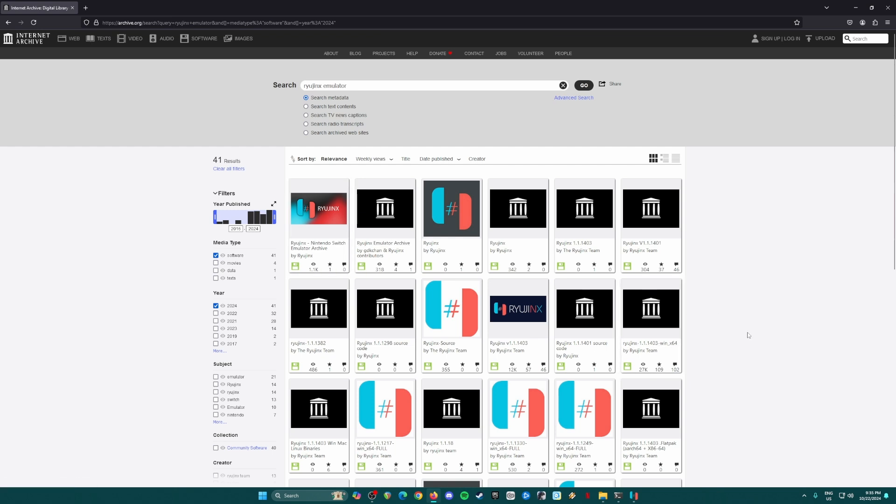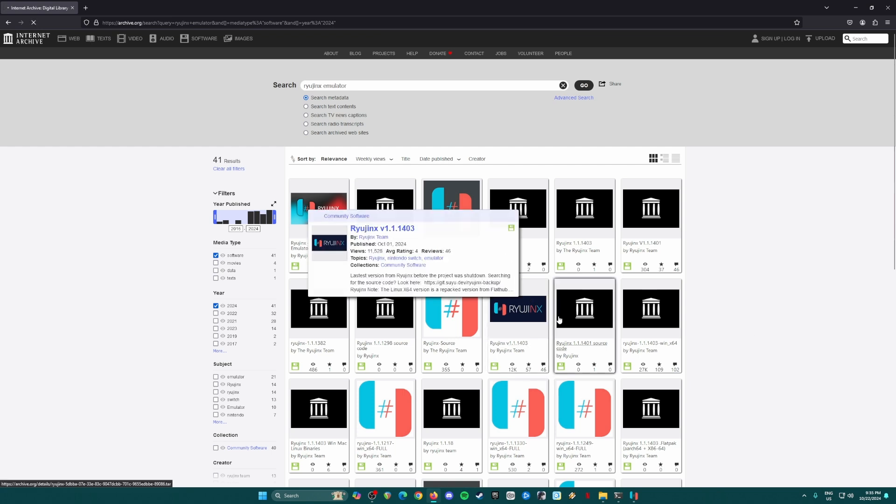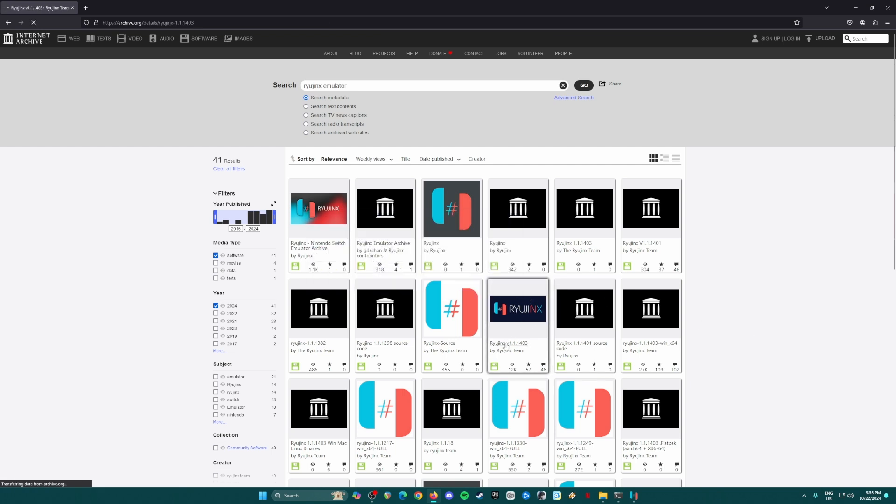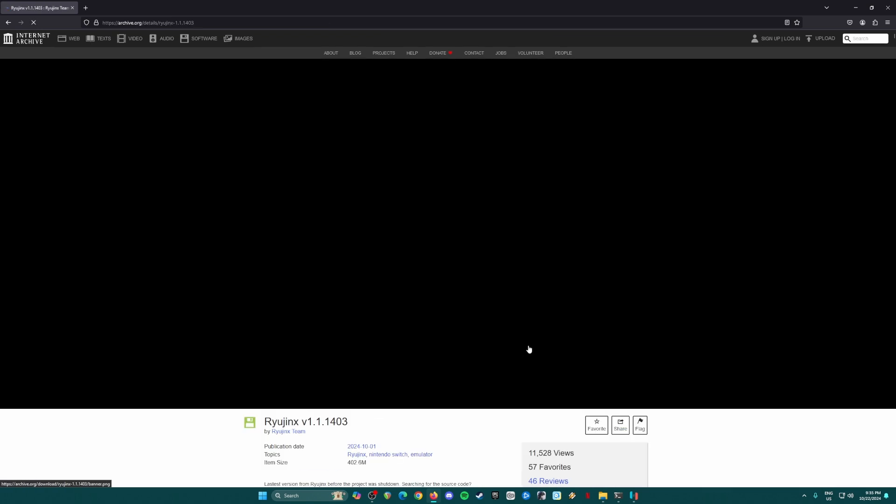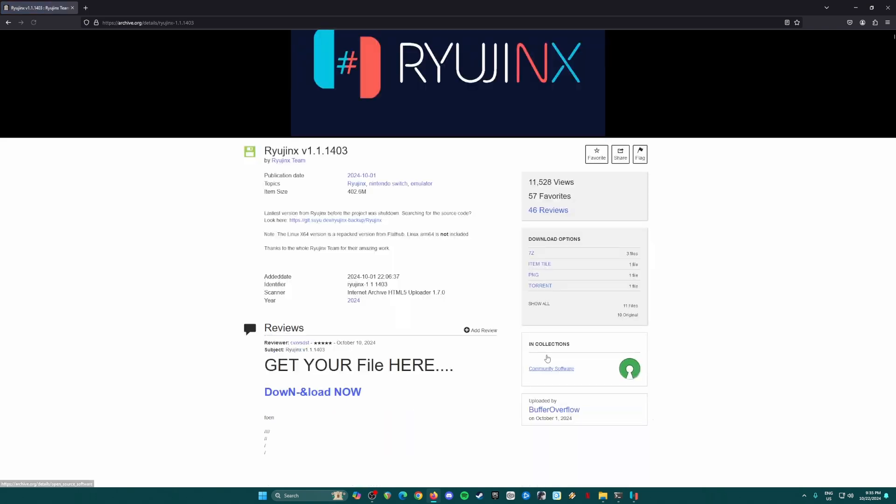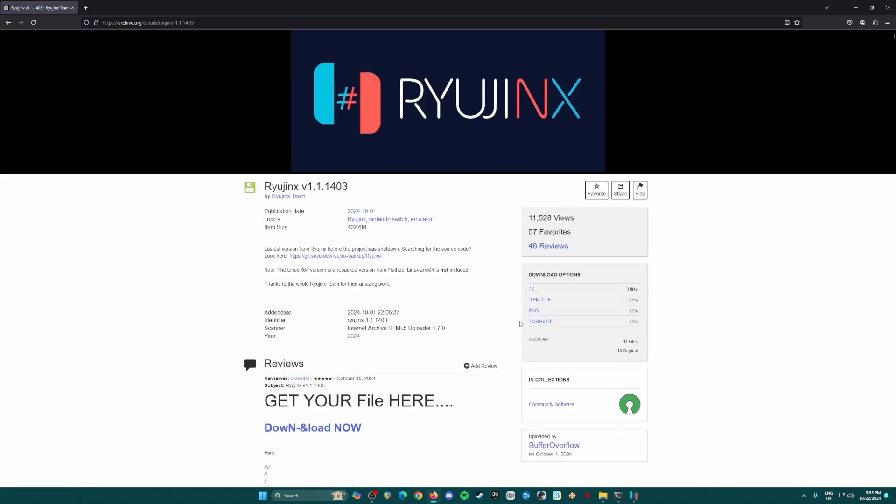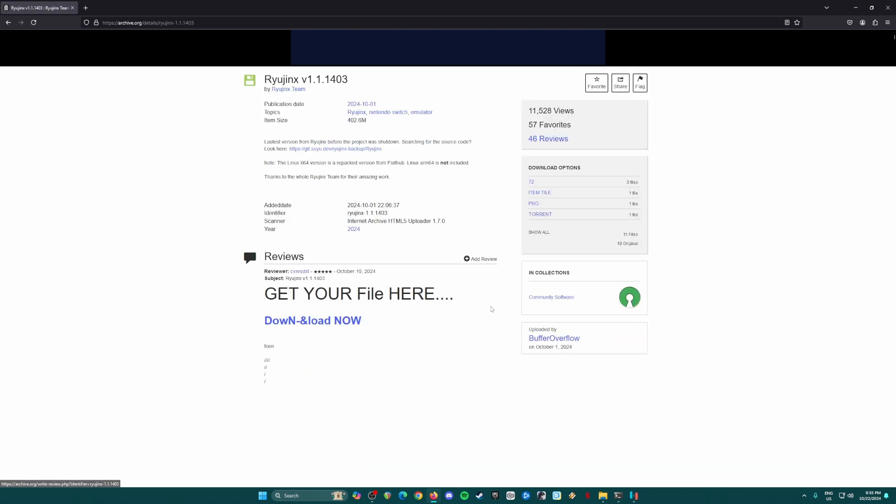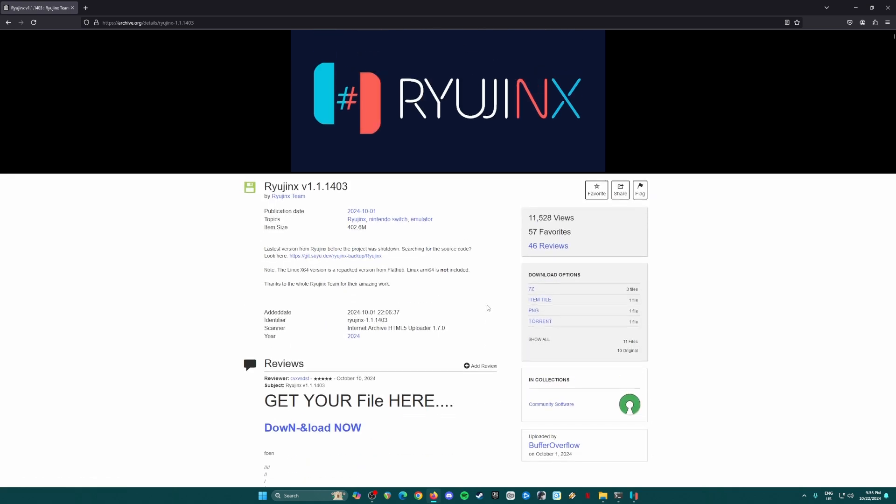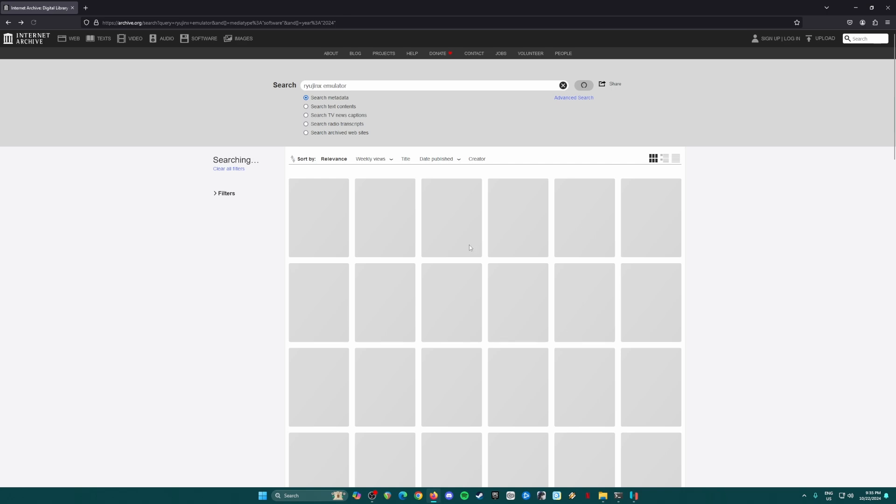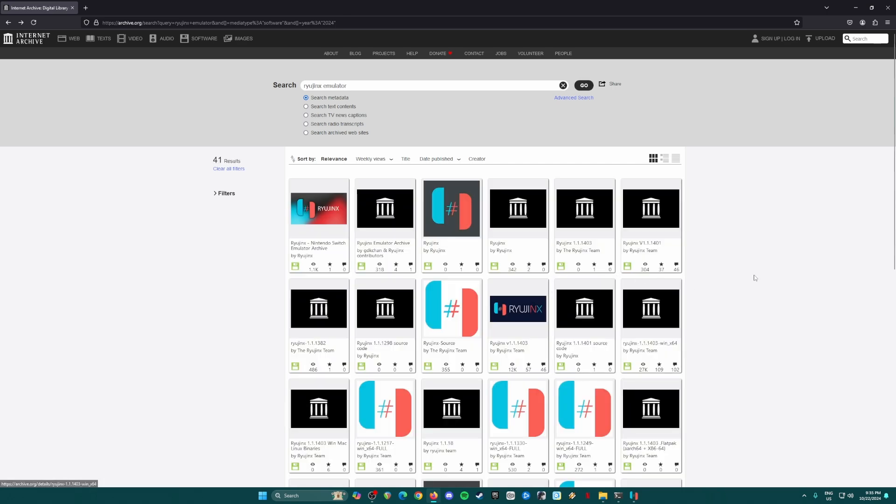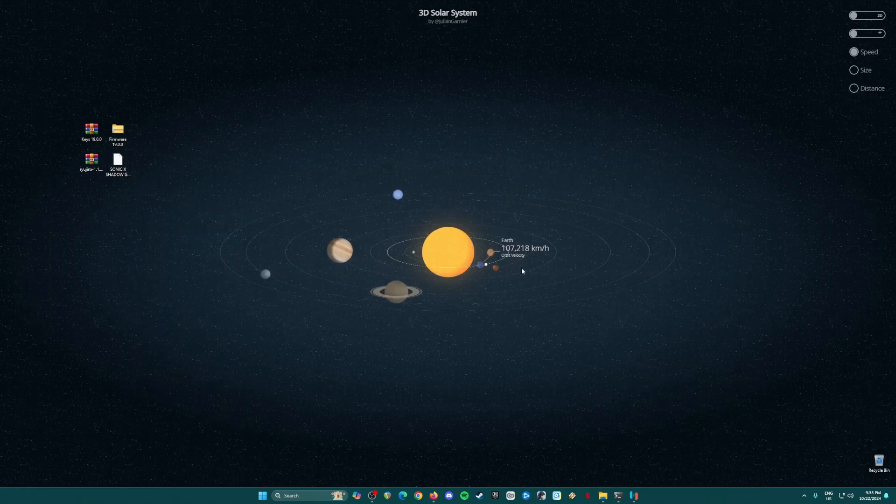And then let's just look for version 1.1.1403, and then you can just download it from here. So this is how you usually get Ryujinx emulator now, because Ryujinx emulator has been taken down by Nintendo and you cannot get them officially from their website. So get the emulator here because, as you know, Nintendo will just take them down later on, so be sure to get them as fast as you can.